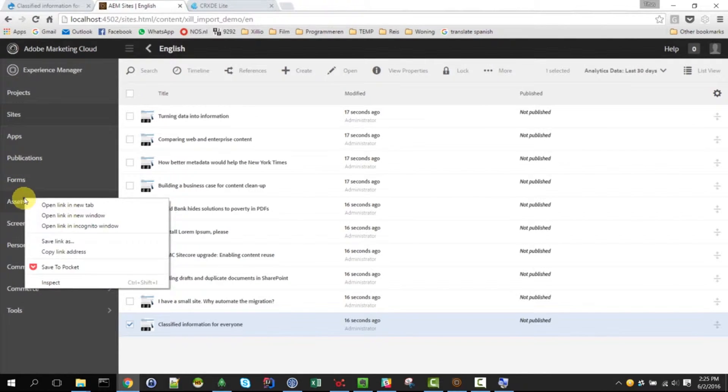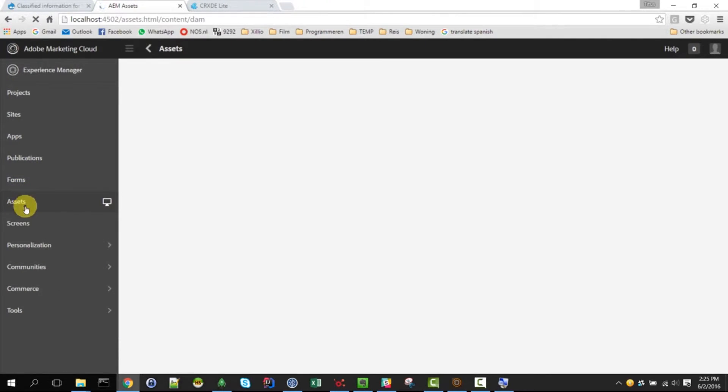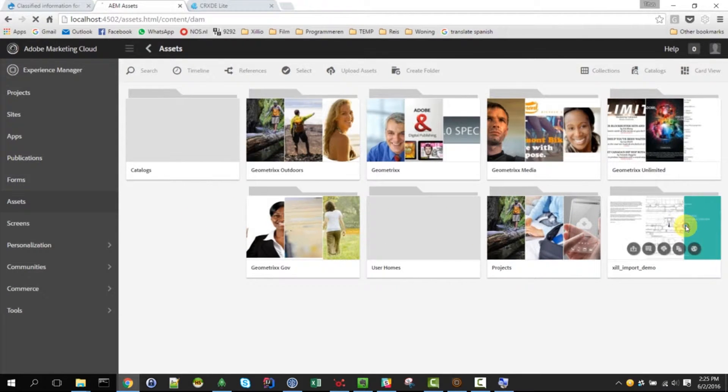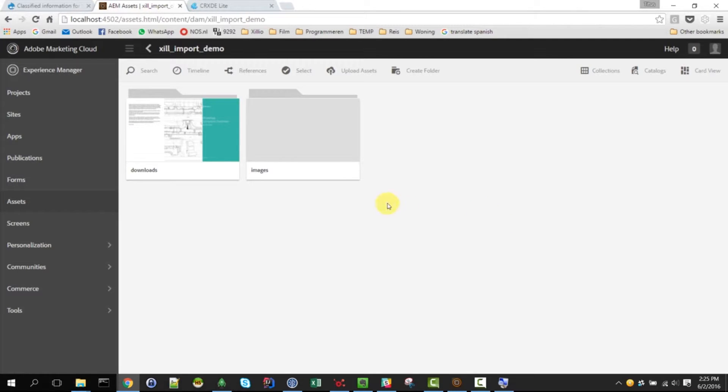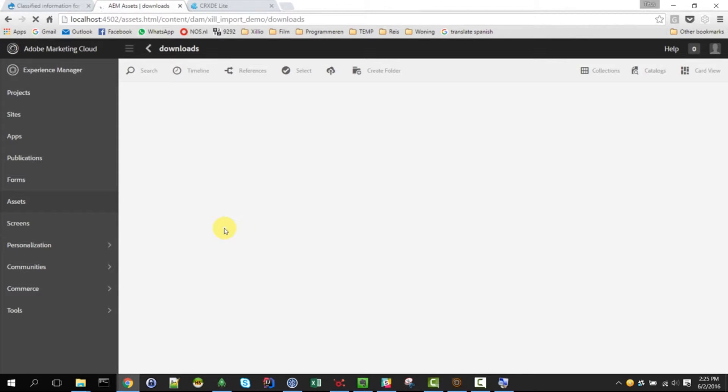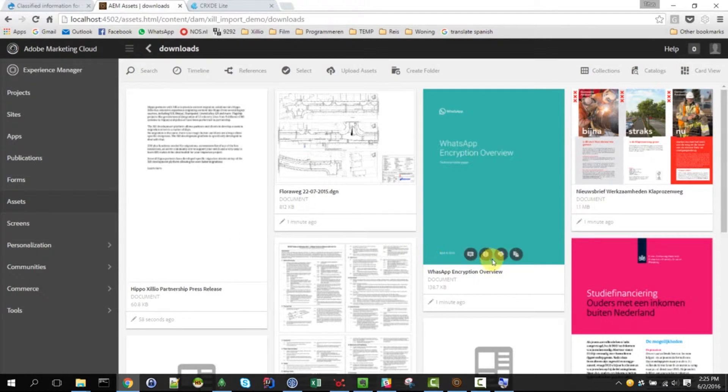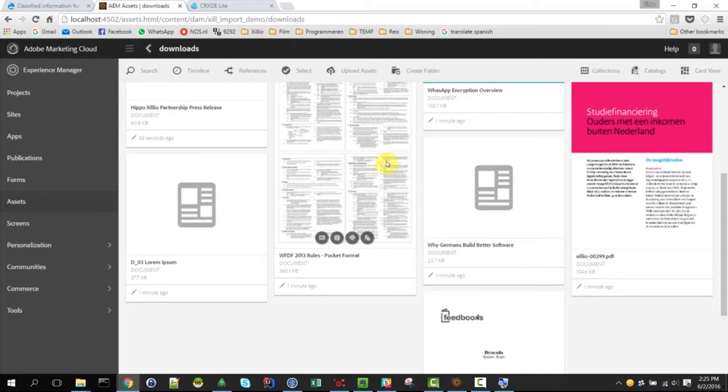Let's have a look at the assets. And I can show you that these also have been moved into the download folder in AEM. It takes a little while to render here. But there they are. And here you will maybe recognize this PDF that I showed you earlier.